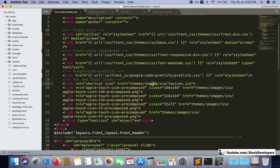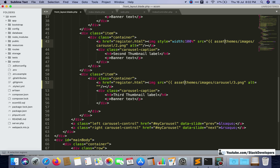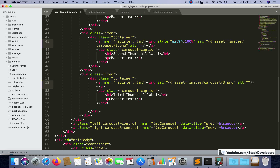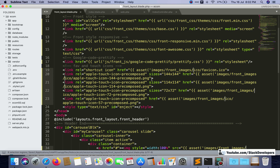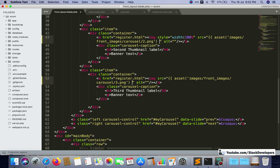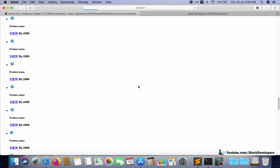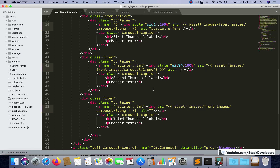Now we need to set the images paths. I'll select all themes/images references together. Using the asset helper, images will come under front_images. I correct all the image paths by adding asset() with images/front_images. I need to check whether some paths are incorrect — there is some issue coming, an expecting error, so some path is incorrect and I'm going to check it.